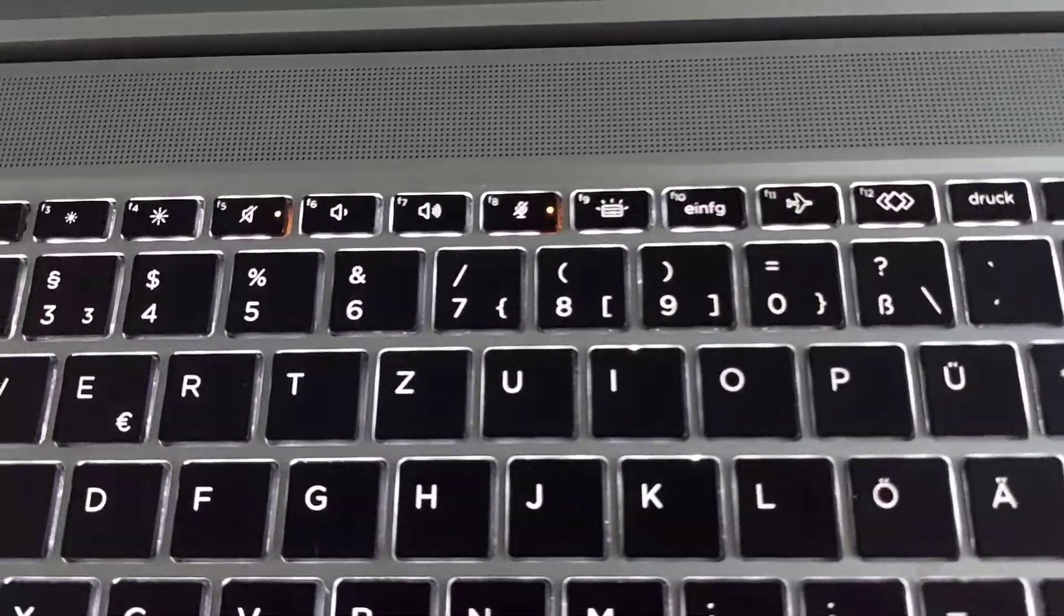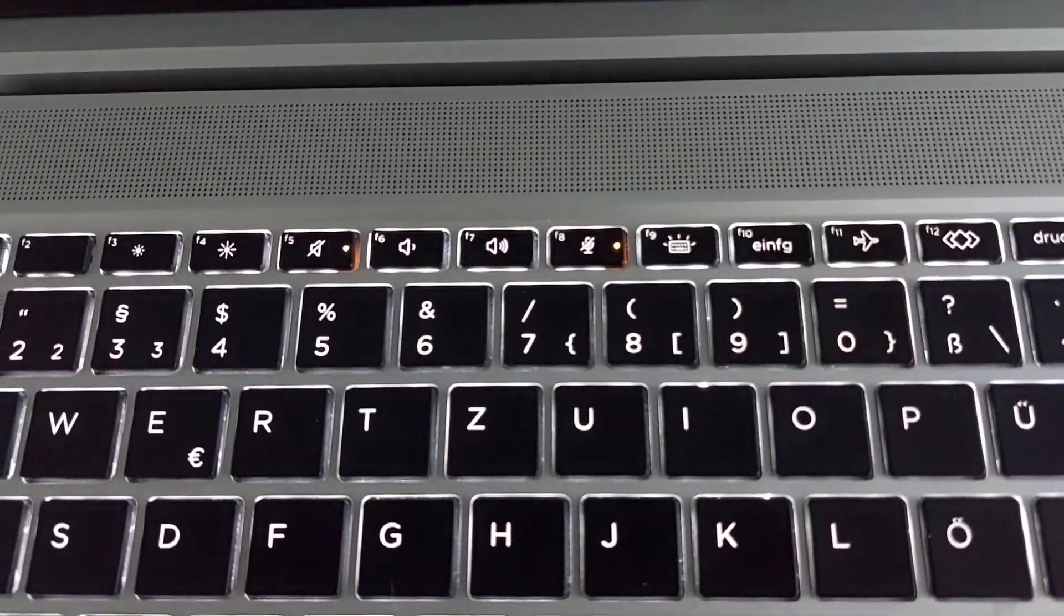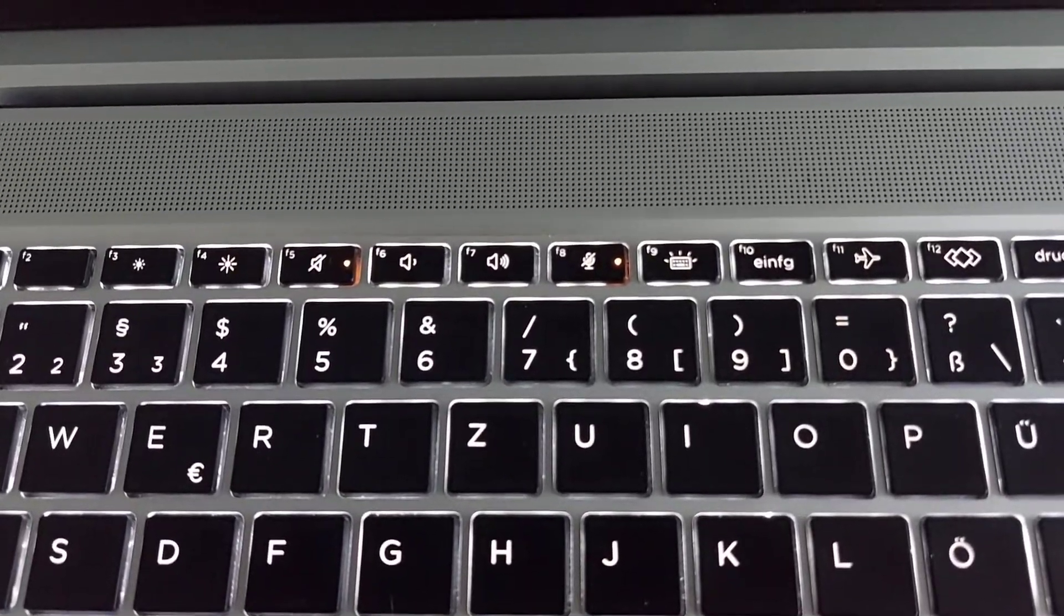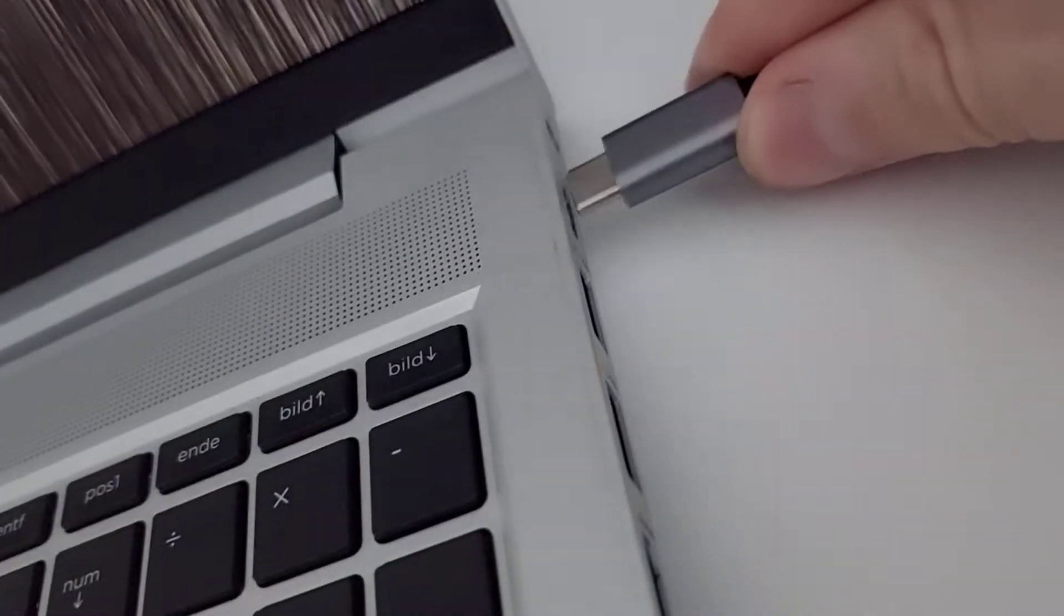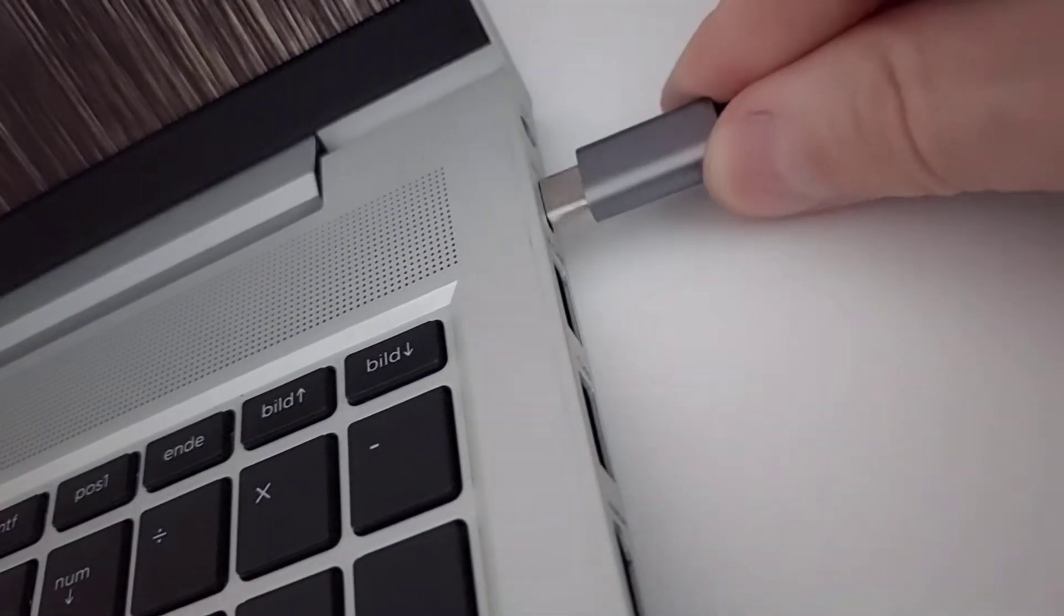And after some more seconds, the notebook should start again. In my case, after that, after Windows was booted, I was able to use USB-C again.